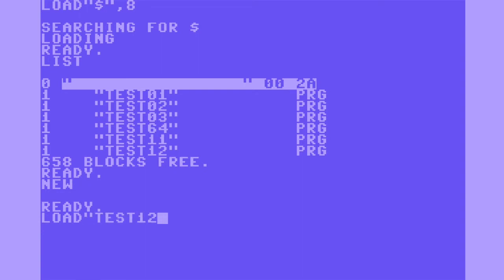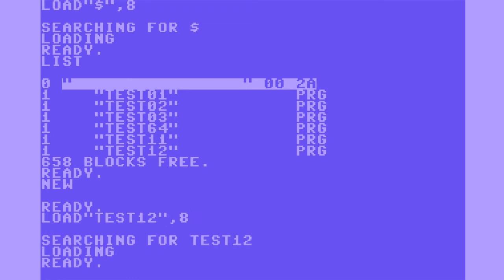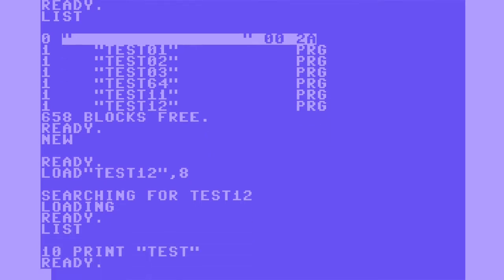Next, load a program from the disk. Load the directory to see what files you have, list it, clear your memory, type load, quote, the file name, comma, 8. List it and test12 has successfully been loaded.